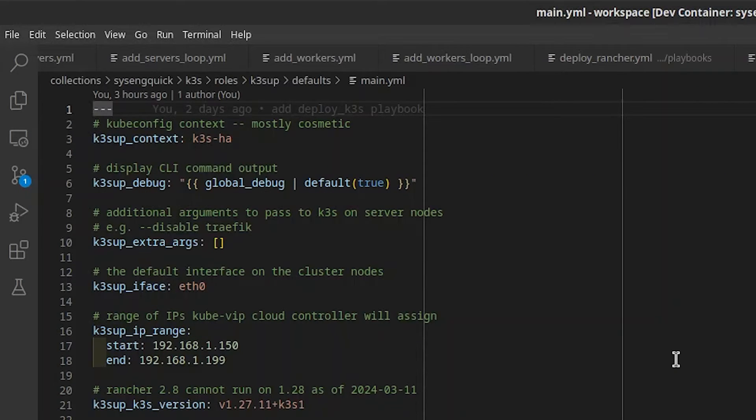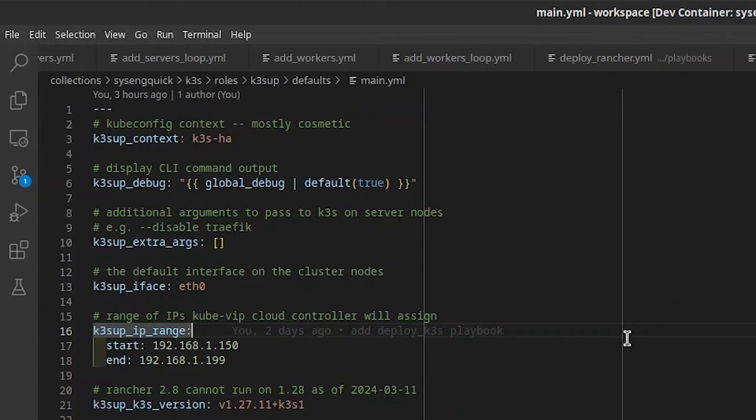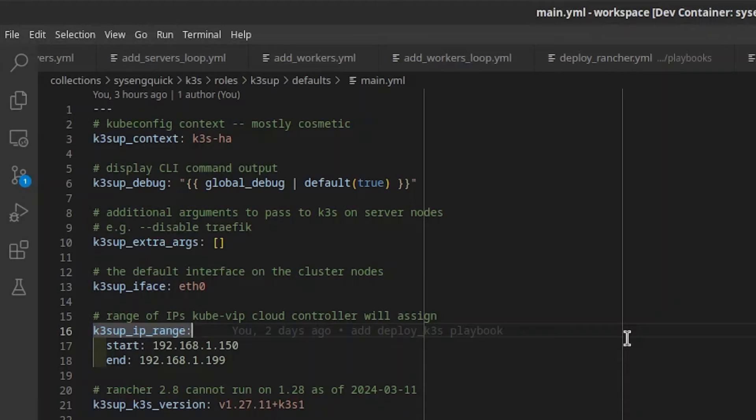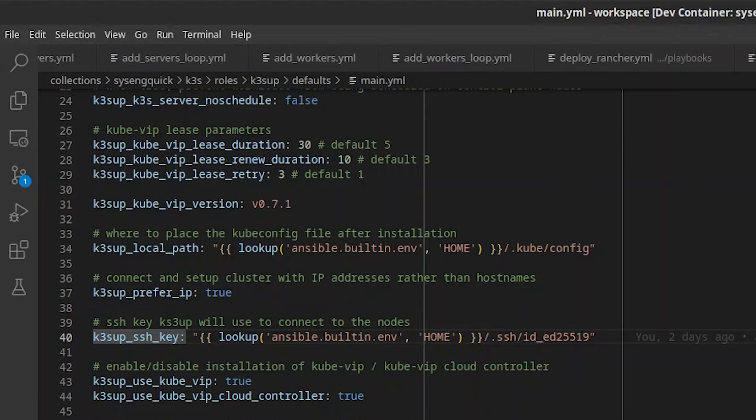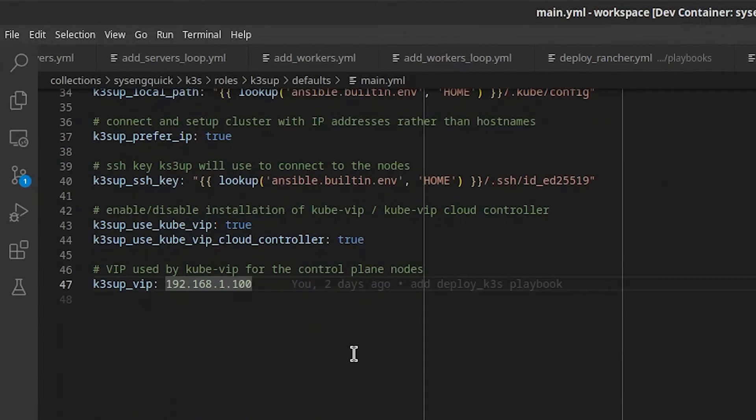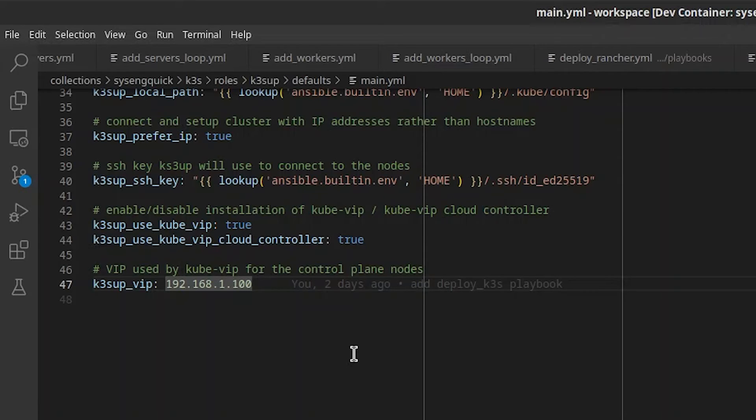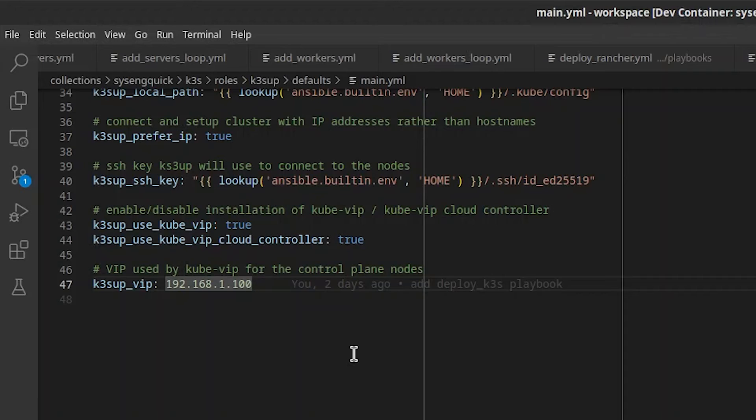Let's take a look at the role Defaults in Ketchup. Most of these should be fine for most people, but you may want to change a couple. Ketchup IP Range is the range of IPs KubeVIP Cloud Controller will assign to Load Balancer services, such as Traffic. Make sure it's within your node's subnet and that DHCP won't assign them. Ketchup SSH key is used by Ketchup to connect to the nodes and install K3S. Make sure it matches the SSH private key you are using. Ketchup VIP is the virtual IP KubeVIP will use for your control plane nodes. Make sure it's in the same Layer 2 domain as your nodes and that nothing else will use it, including DHCP servers. I'm going to skip over the other values here. You can open up an issue on the GitHub repo or leave a comment if you have questions.